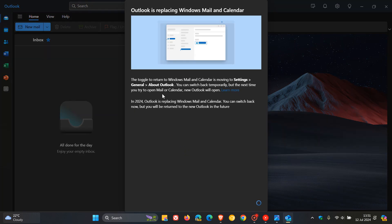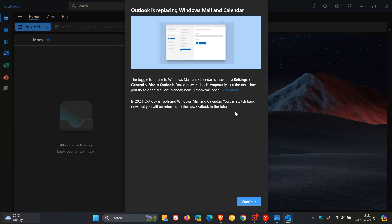And over and above the first paragraph that we mentioned, just to mention the second one, it says, in 2024, Outlook is replacing Windows Mail and Calendar. You can switch back now, but you will be returned to the new Outlook in the future. So Microsoft making it very difficult. And for you to roll back, and really wants you to use the new Outlook over and above the Mail and Calendar.